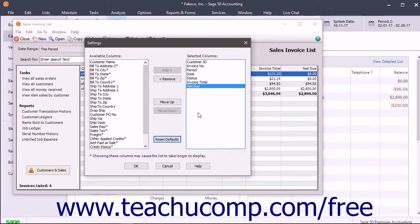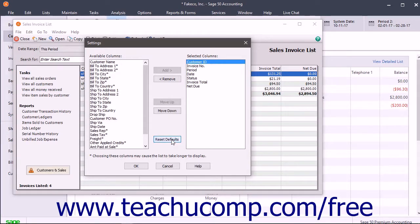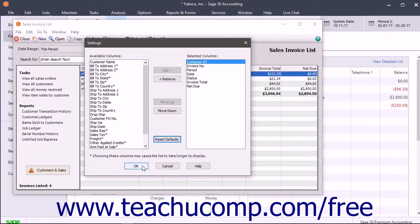To reset the list's columns, click the Reset Defaults button. To save your changes when you are done, click the OK button. To cancel the changes, click the Cancel button.